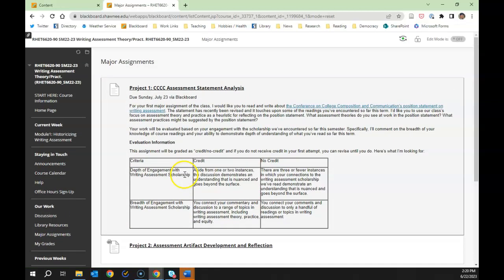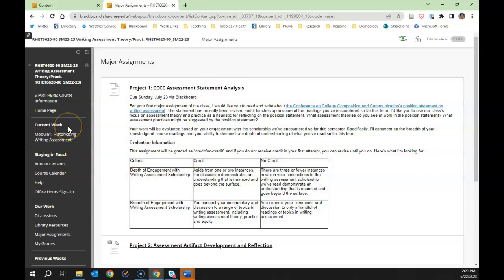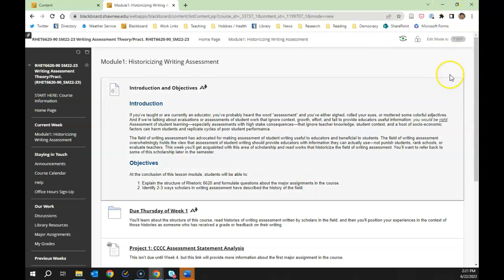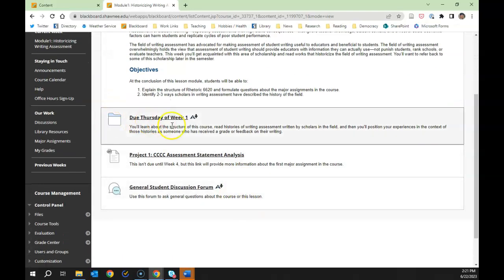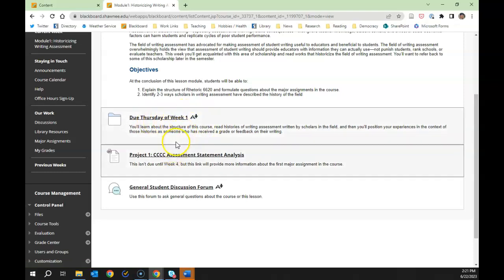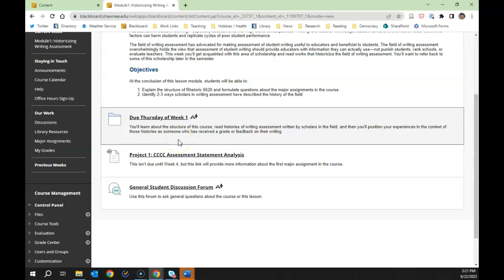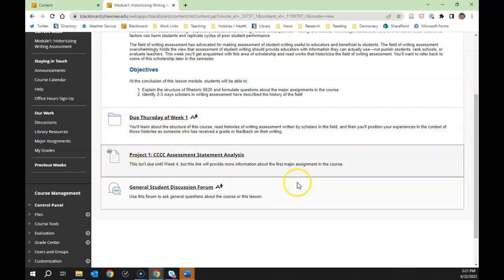Let's take a look at what the weekly folders look like. There'll be an introduction from me, some objectives about what I want you to learn that week, and everything you need to know to complete the activities for the week. Everything's due on a Thursday — so 'Due Thursday, Week One' is the place you'll want to go to dive into the course materials and do the work of the week.